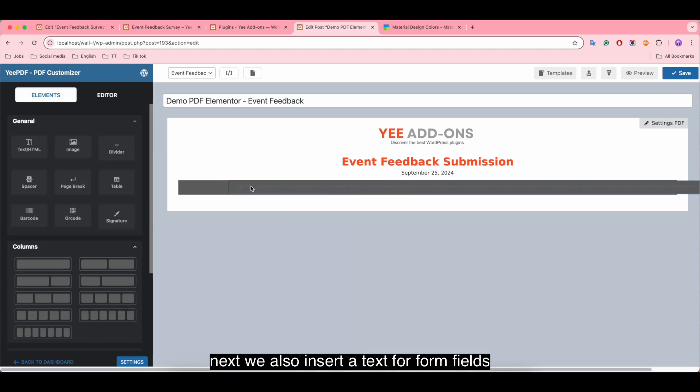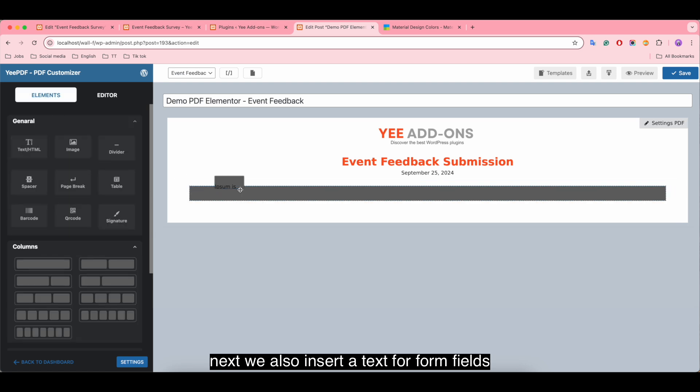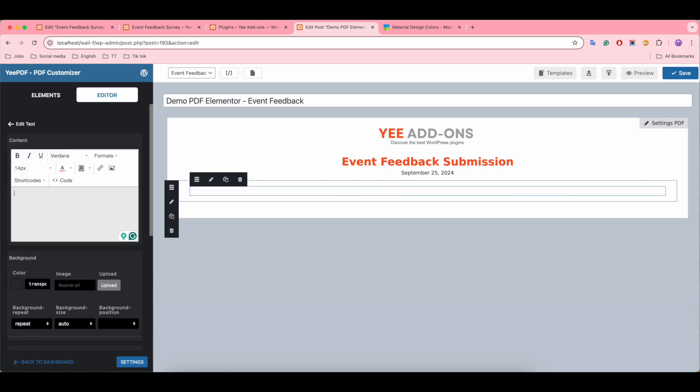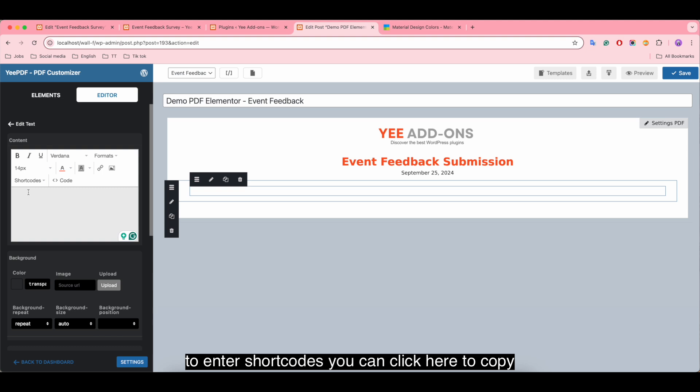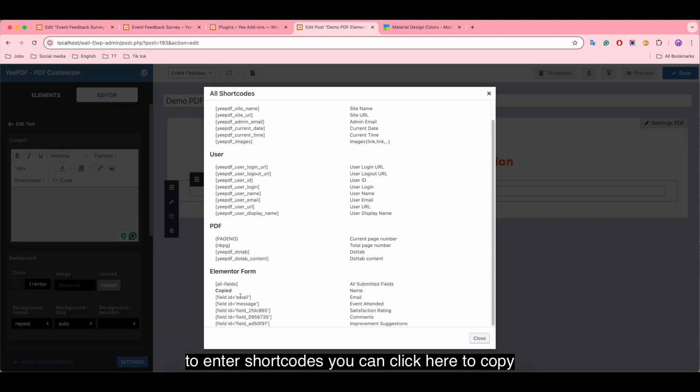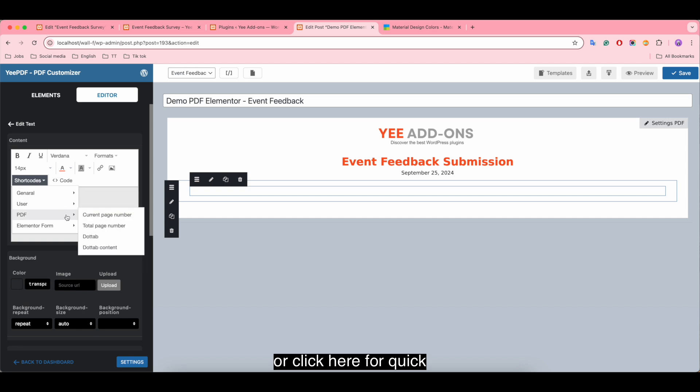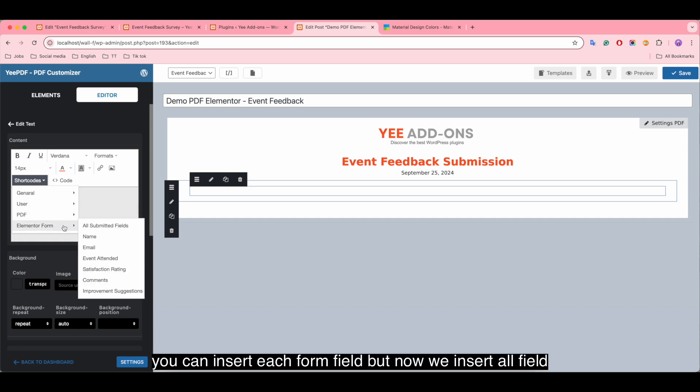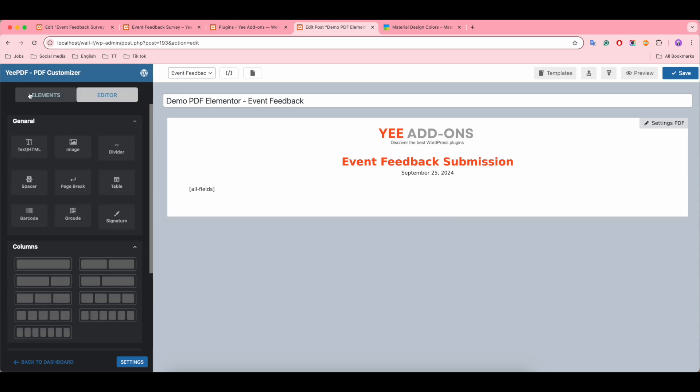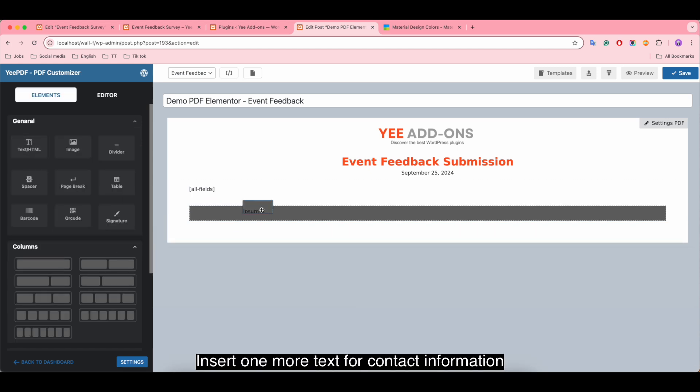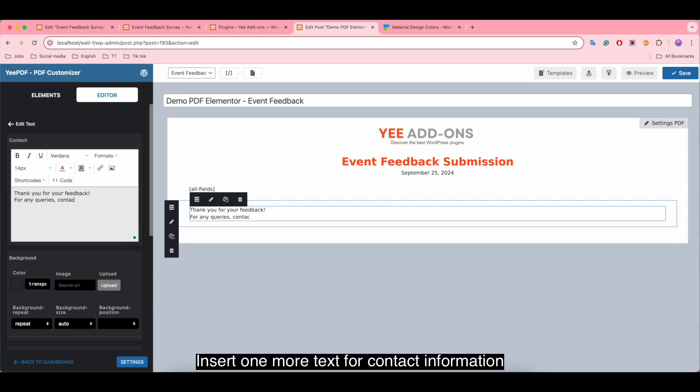Next we also insert a text for form fields. To enter shortcodes you can click here to copy. Insert one more text for contact information, insert each form field.